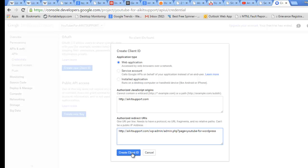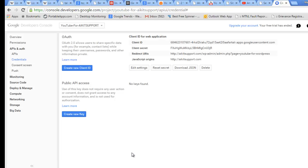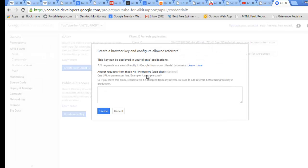After this I need to create one more thing, which is Create New Key. For this again we will go for Browser Key, leave this blank, and hit Create.